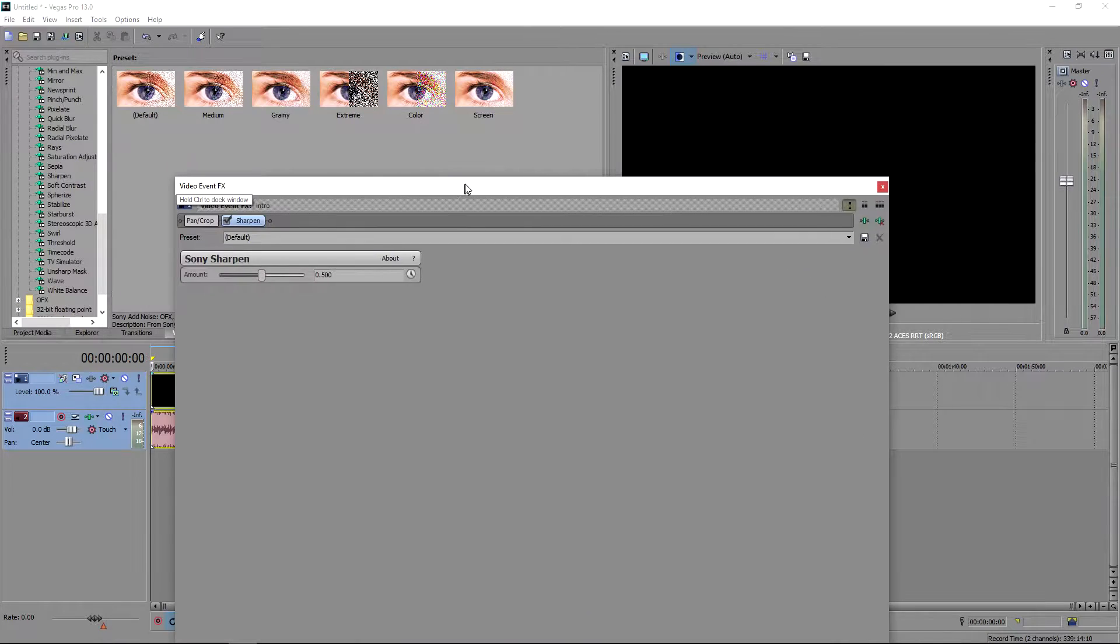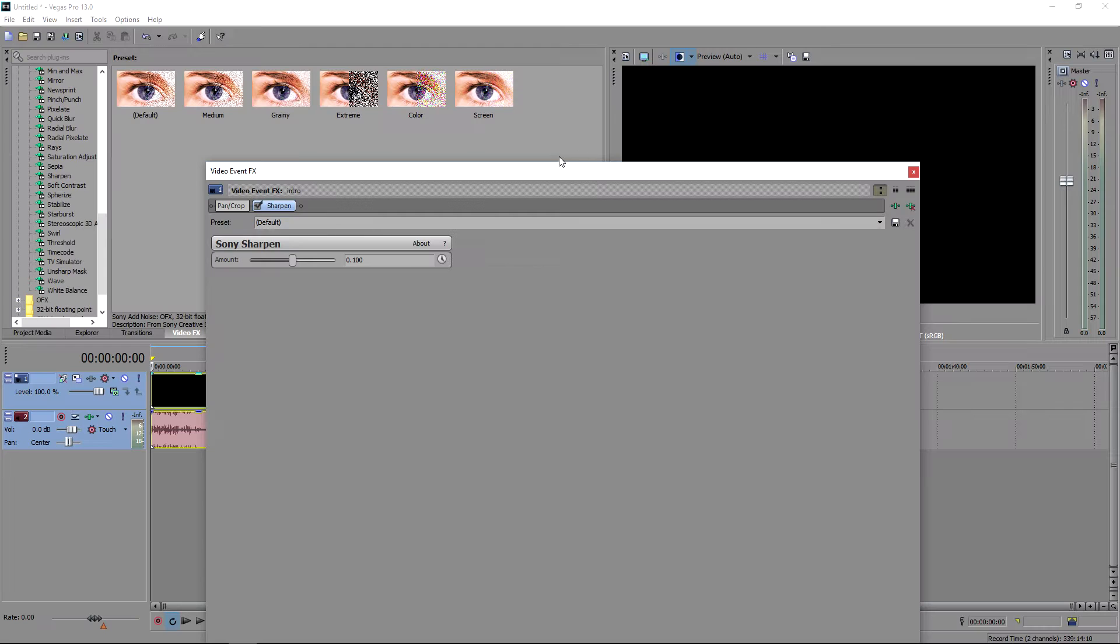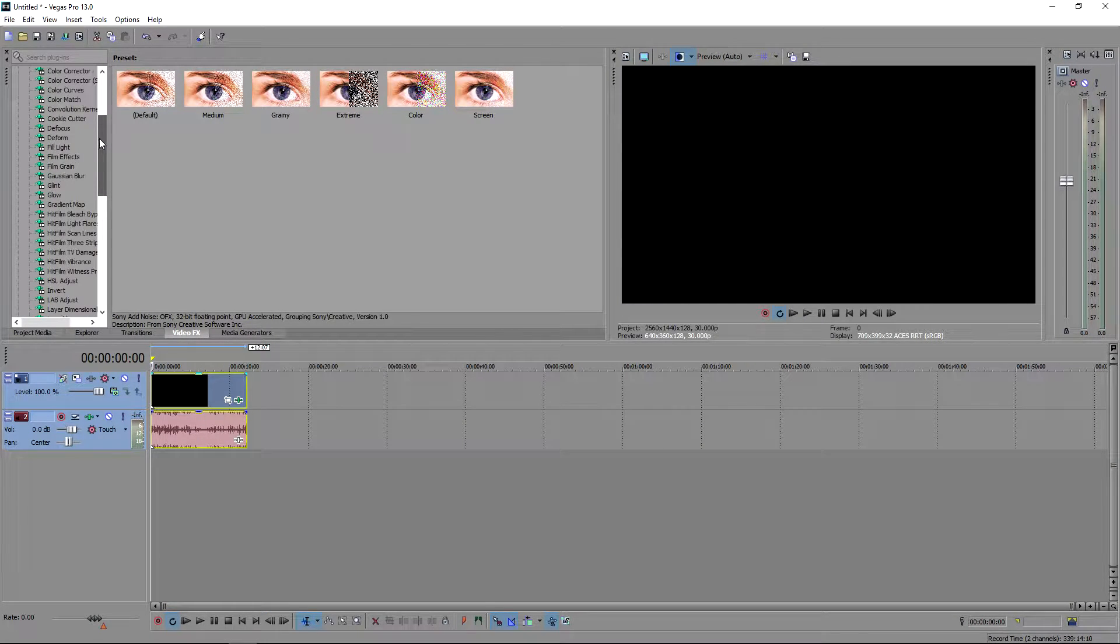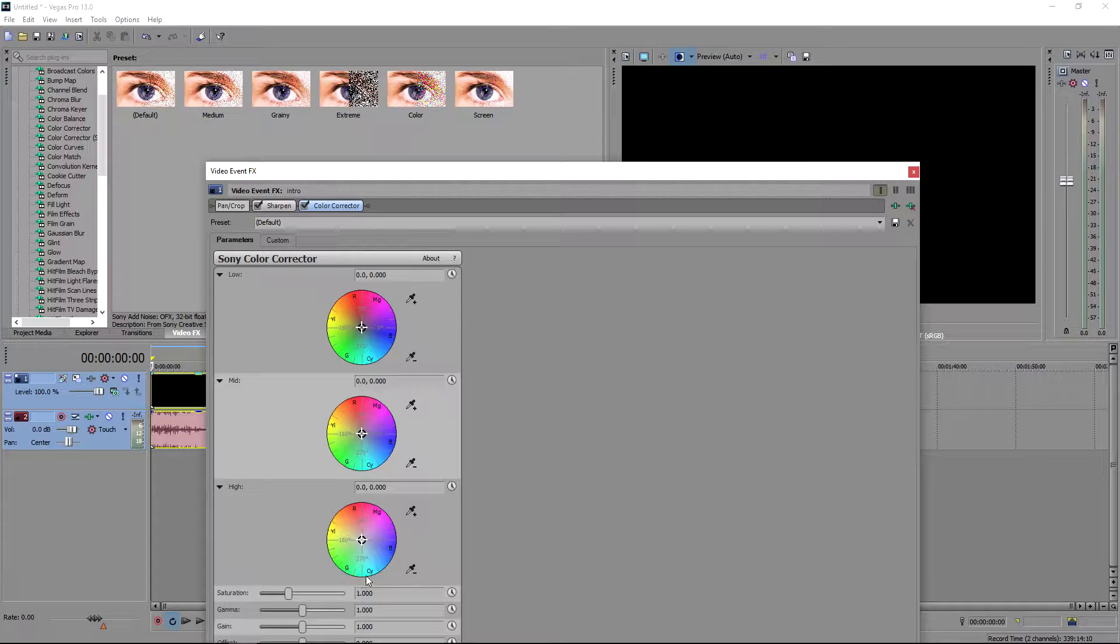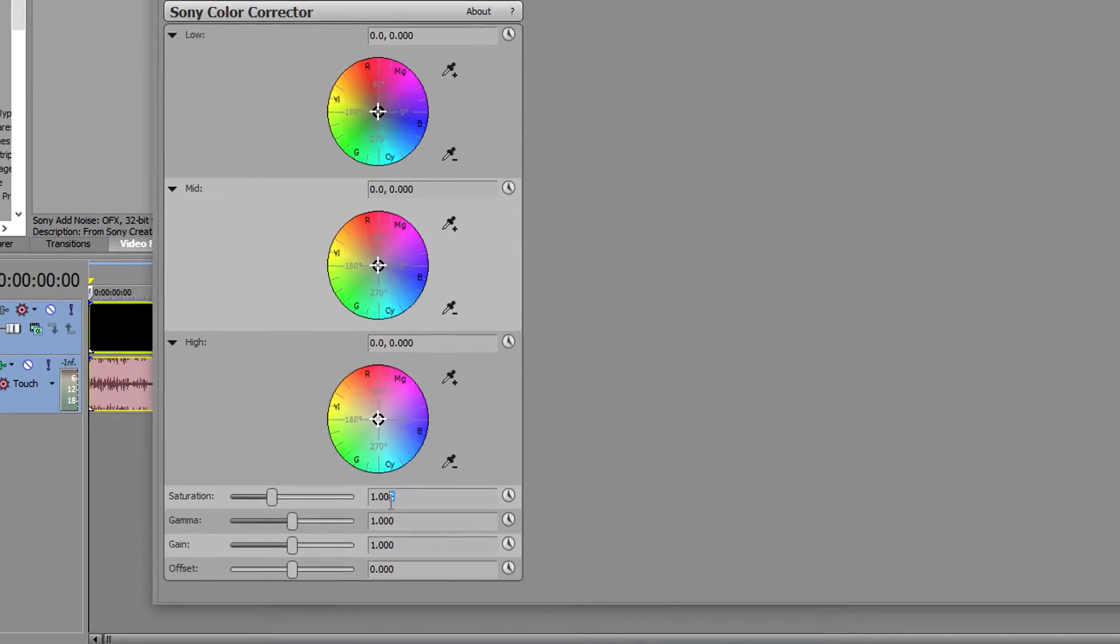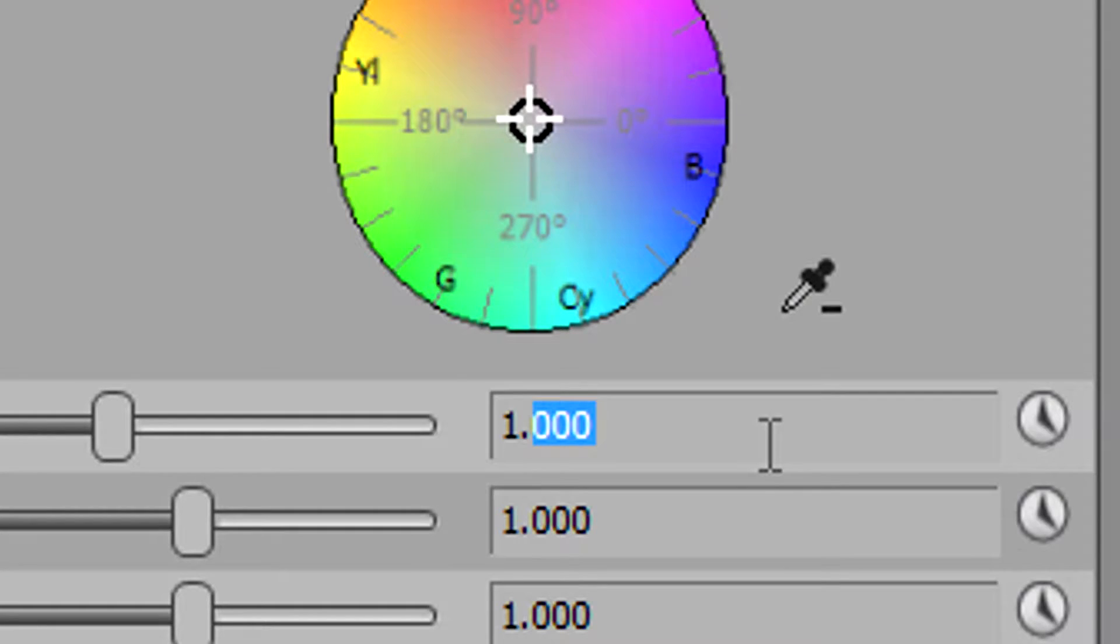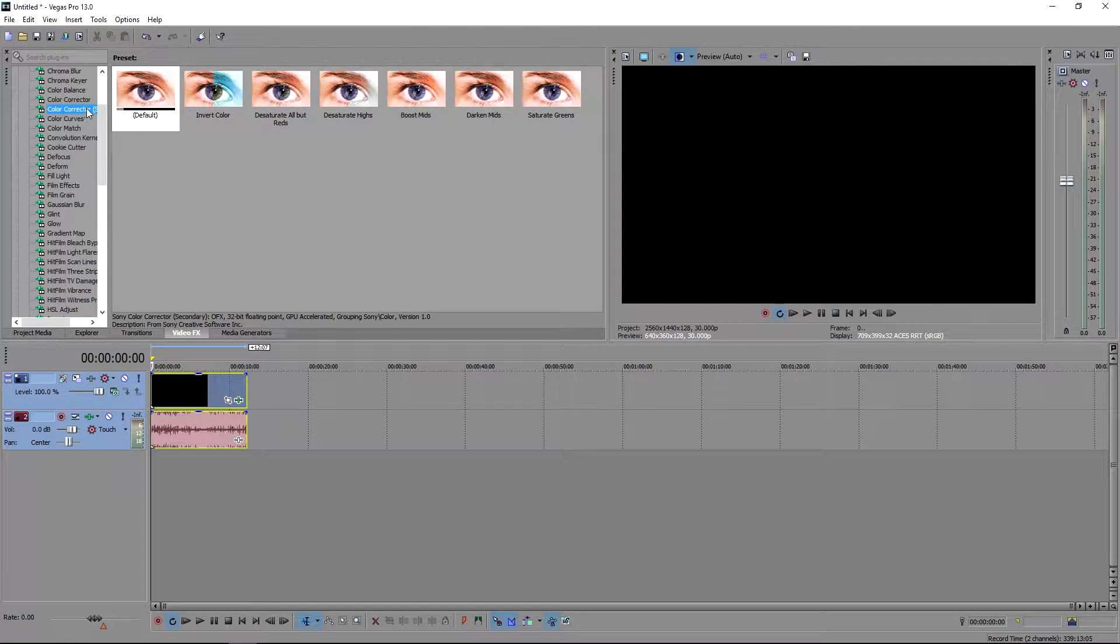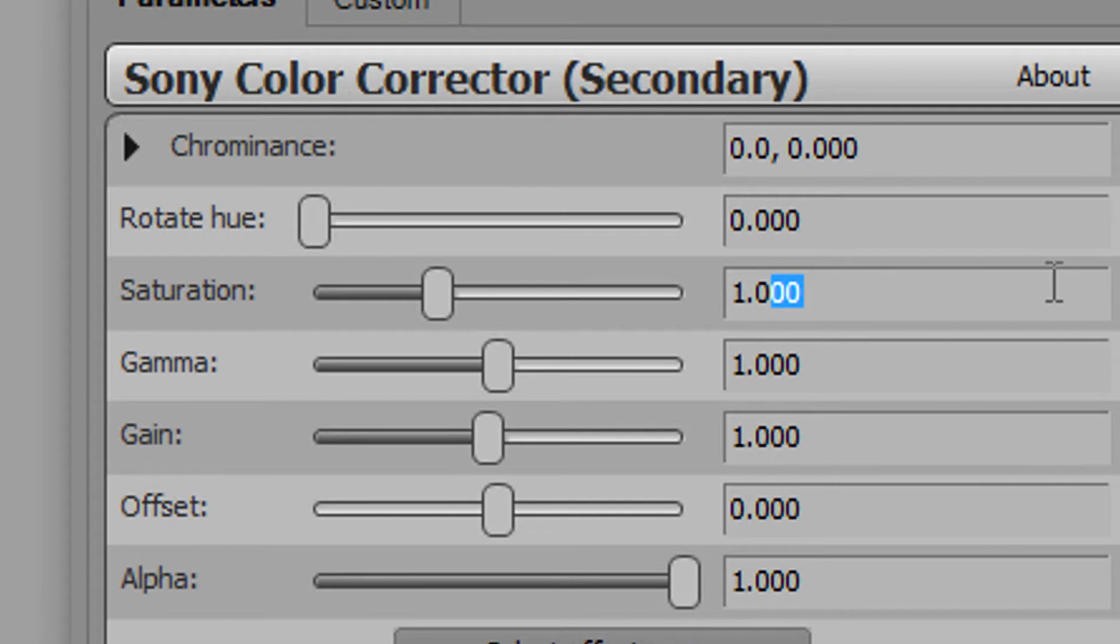And then you'll get this pop-up window. I set mine to 100. And then go up to color correction. You want to put the saturation on 1.100. You can go ahead and X out of that, then go ahead and put the second color correction in. For this saturation, put 50.